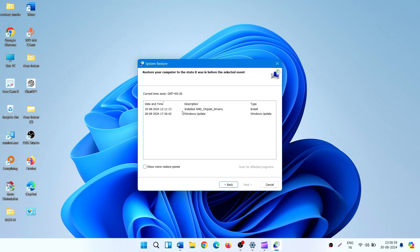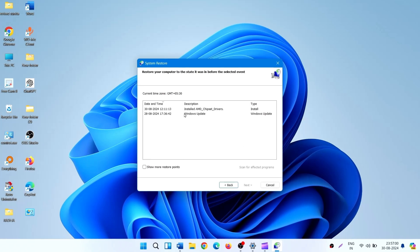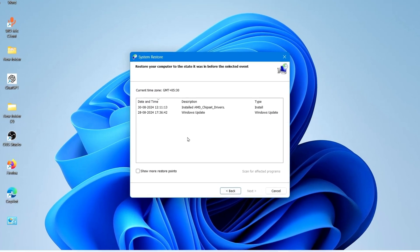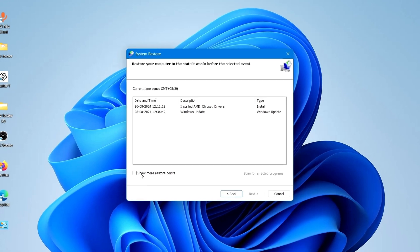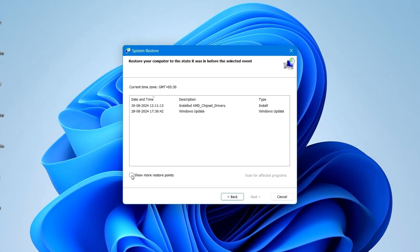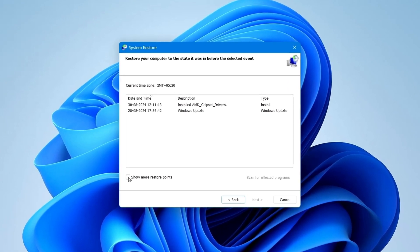See the restore points. If you want to see more, check this box.